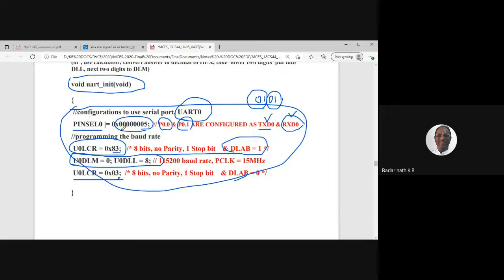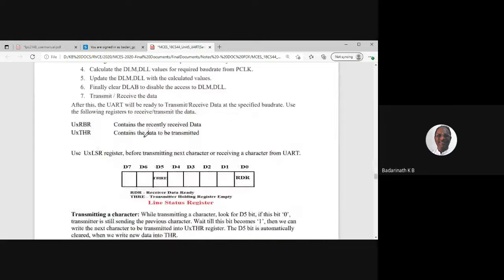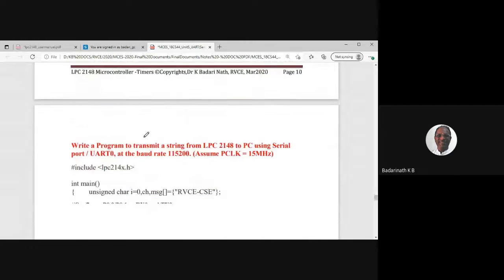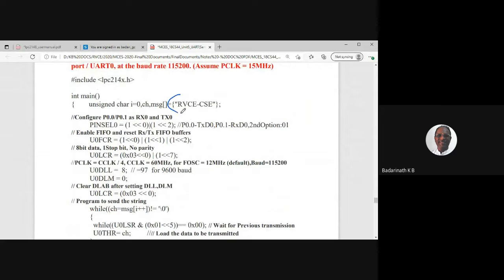After initializing the UART, we can write a transmit program. The goal is to send a string — for example 'RVCCSC' — stored in a buffer, to the PC via the UART module. The UART init function sets up PLL so CCLK = 60 MHz and PCLK = 15 MHz, then configures the UART pins, LCR, and baud rate registers.